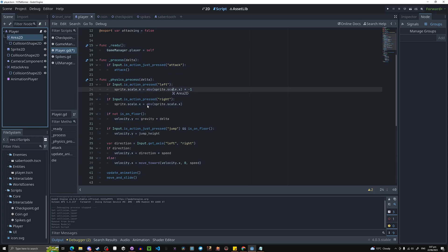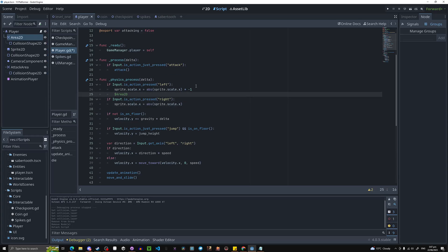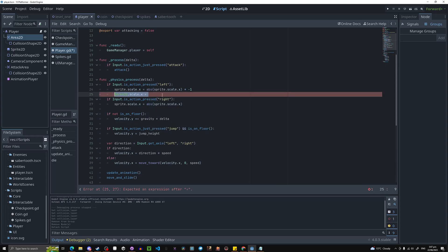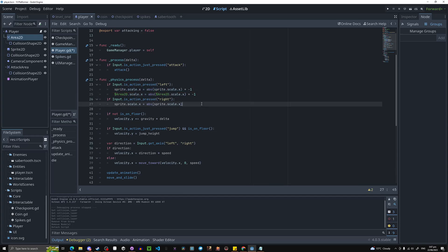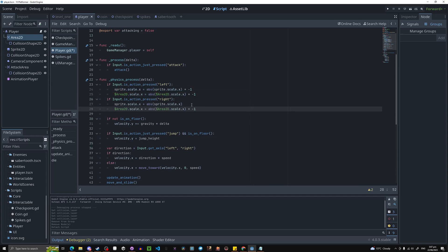For that we're just going to simply drag in that dot scale dot x, and we're just doing the exact same thing we're doing for the sprite, and we'll just do abs, paste it in like so, times negative one, and we'll just take this again and paste it over here.